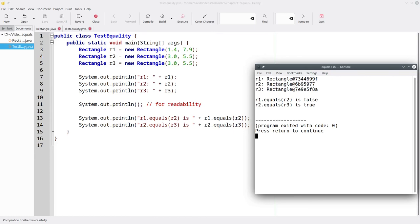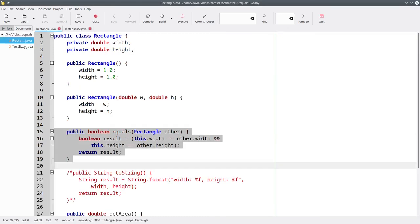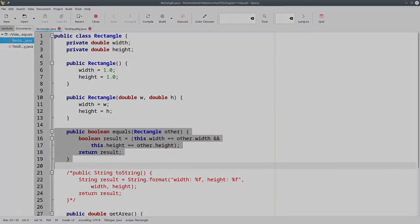The moral of the story? If you want to compare your own objects for equality, you'll have to override the default equals method by providing one of your own.